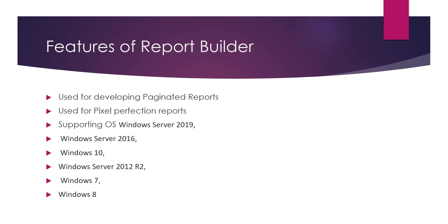It is only for developing paginated reports. The operating systems which support this are Windows Server 2019, Windows Server 2016, Windows 10, Windows 7, and Windows 8. Up to Windows 7 you can develop paginated reports using Report Builder.